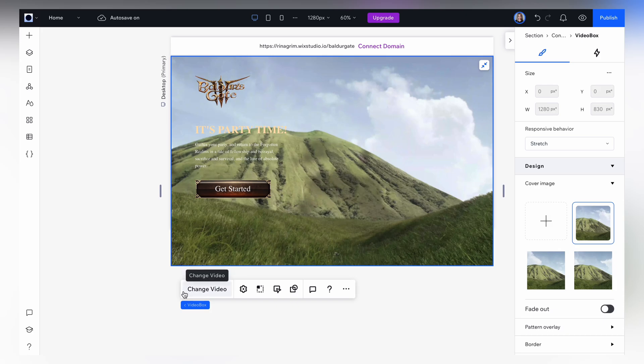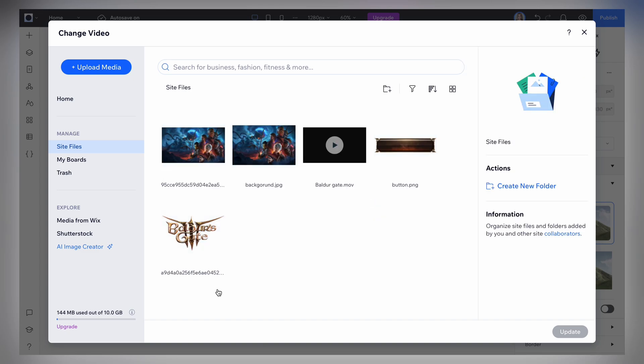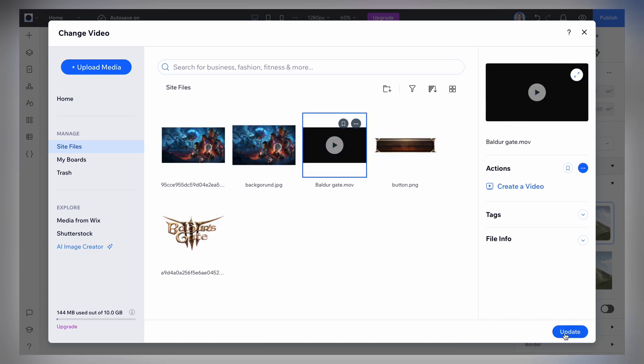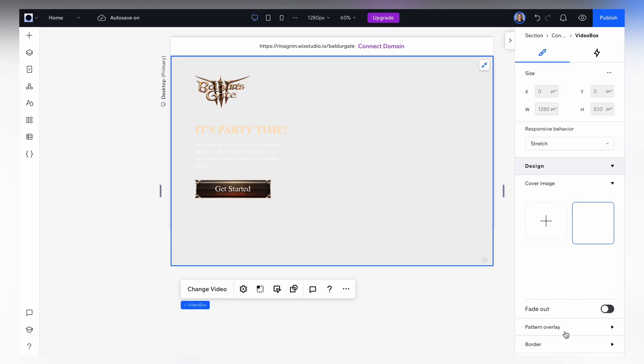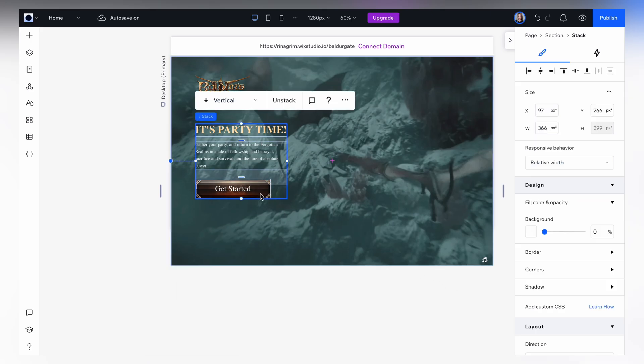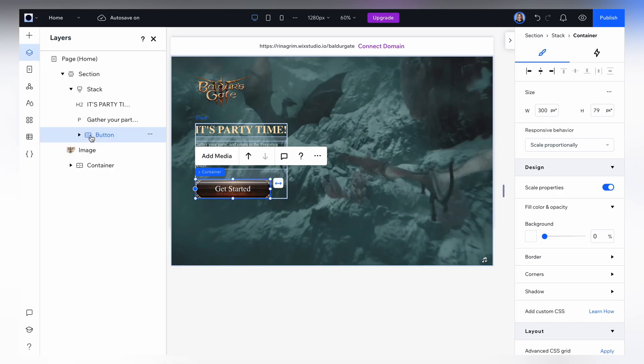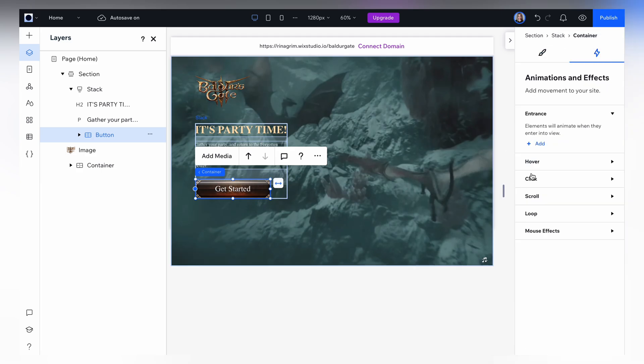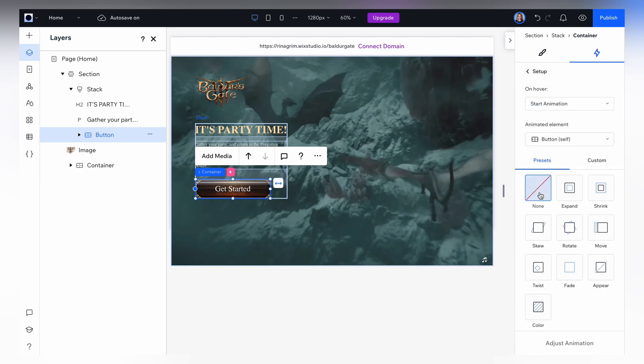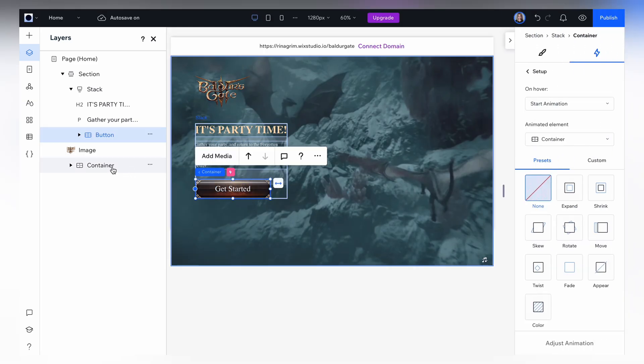Now we change the video to ours. Go to animation and effect and choose hover, add it. Here we change the animated element to our container with the video. And choose the fade animation.